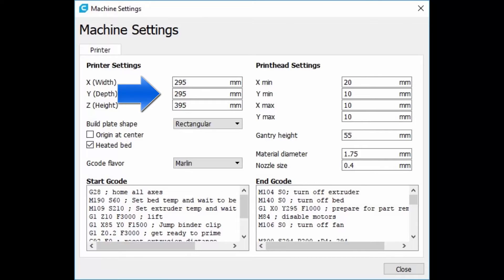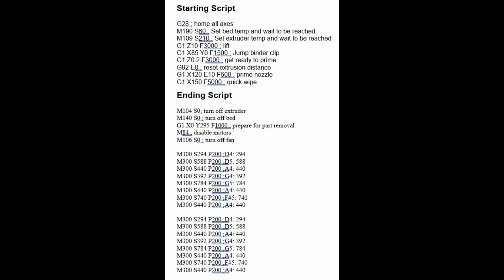You can also see here I have set my bed size to 295, 295, 395 just because I never want to hit the end during a print. So here's all the code and for convenience I will also put this down in the description so you can just copy and paste the start and end scripts. Just don't paste the title starting script and ending script, just the smaller text there.